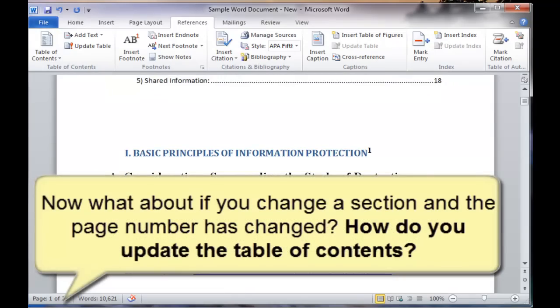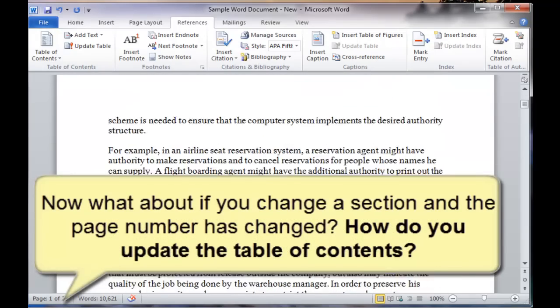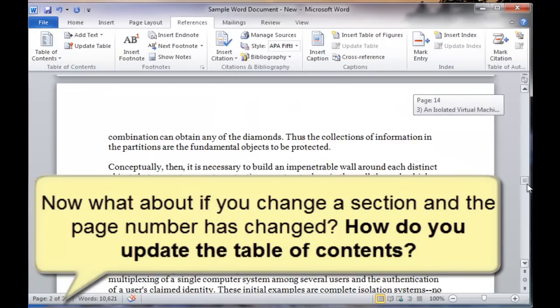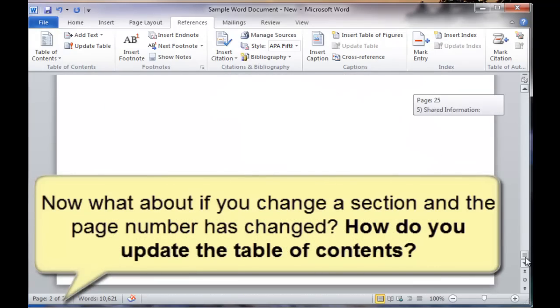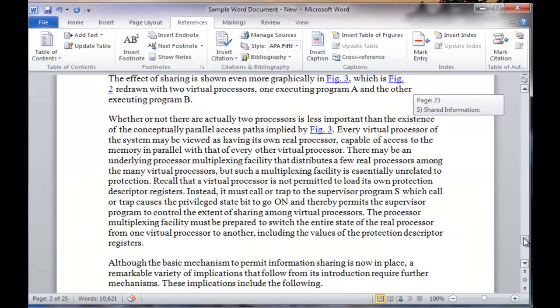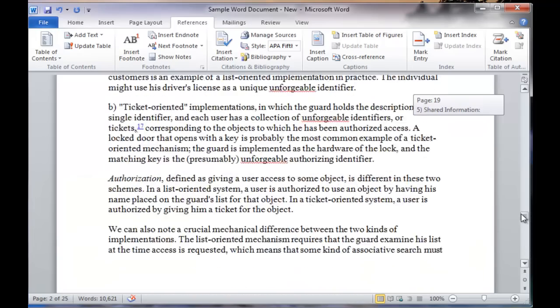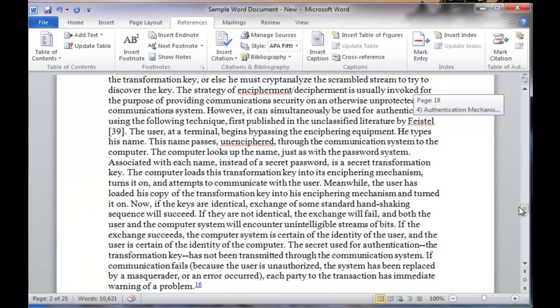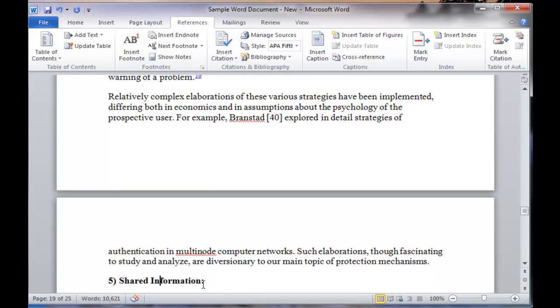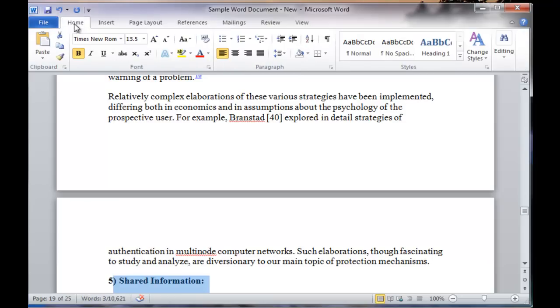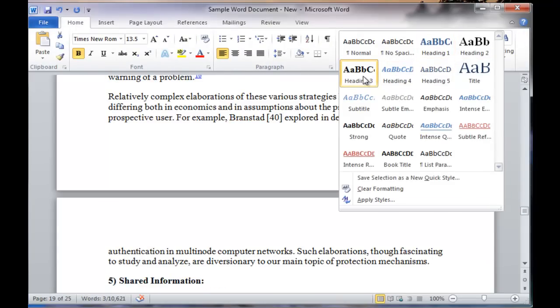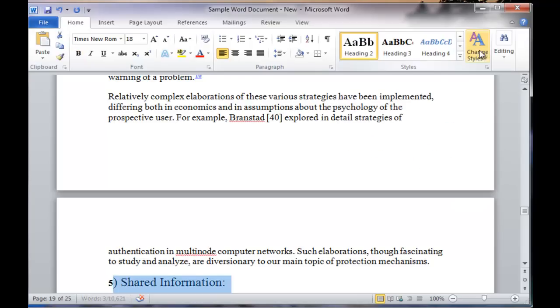Now, if you go and change somewhere in the document, let's say you change one of the headings, and you mark it as a different header. Let's say this heading, you either add it or you modify it or you change it some way. You go back to Home tab, and you specify a different, let's say we make this instead of heading number three, we make it as heading number two, so shared information.